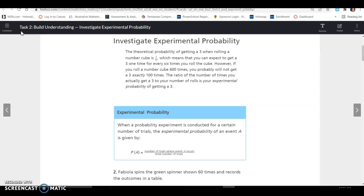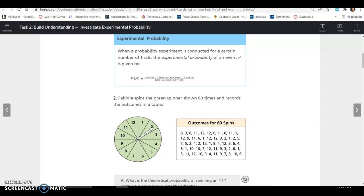Lesson 17.1, Task 2. The theoretical probability of getting a 3 when rolling a number cube is 1/6, meaning you can expect a 3 once every 6 rolls. However, if you roll 600 times, you probably will not get exactly 100 threes. The ratio of times you actually get a 3 to the number of rolls is your experimental probability. When a probability experiment is conducted, the experimental probability of event A equals the number of trials where A occurs divided by the total number of trials.